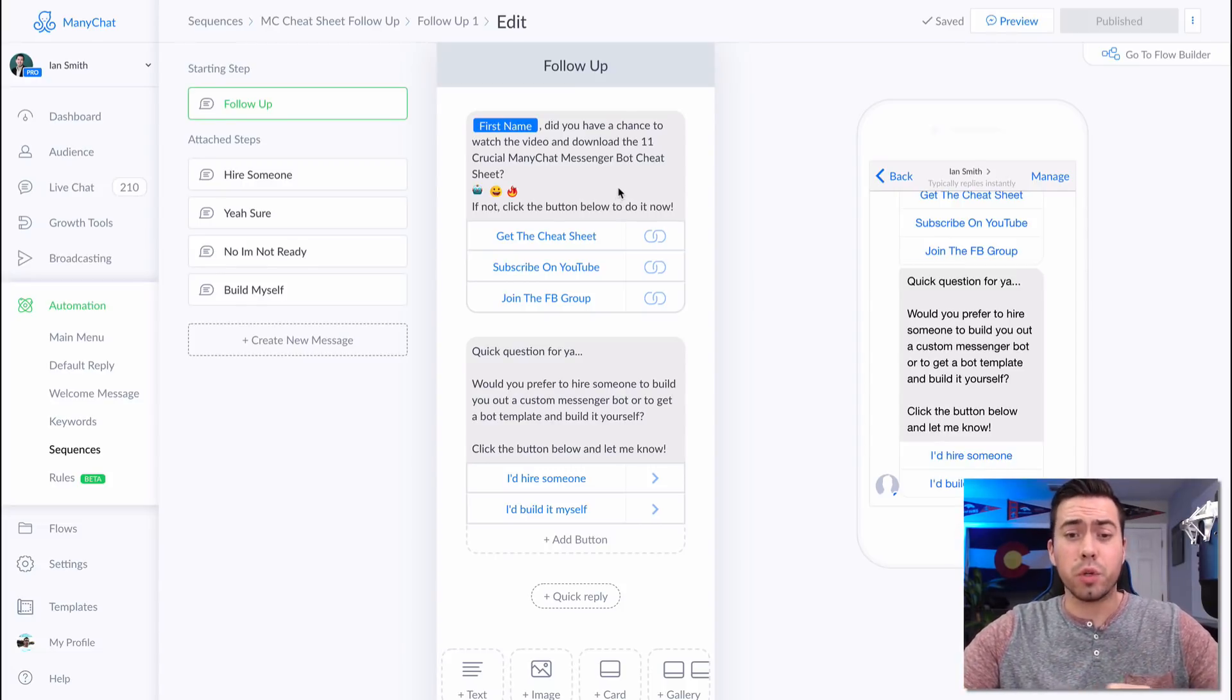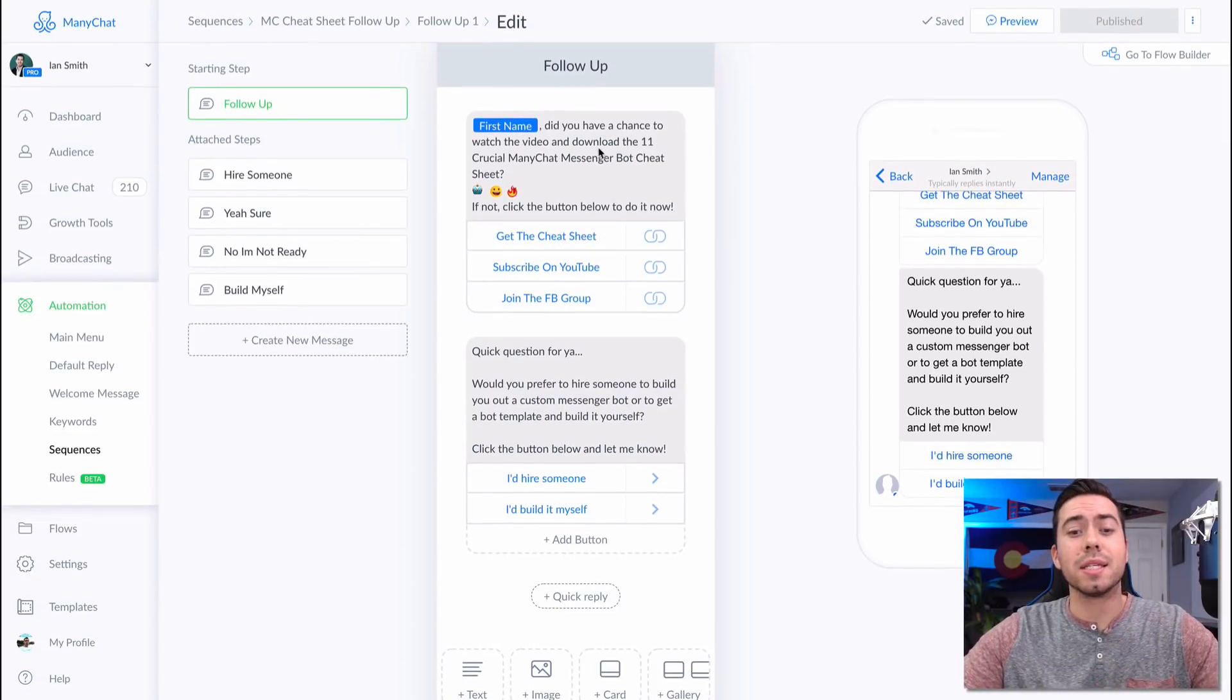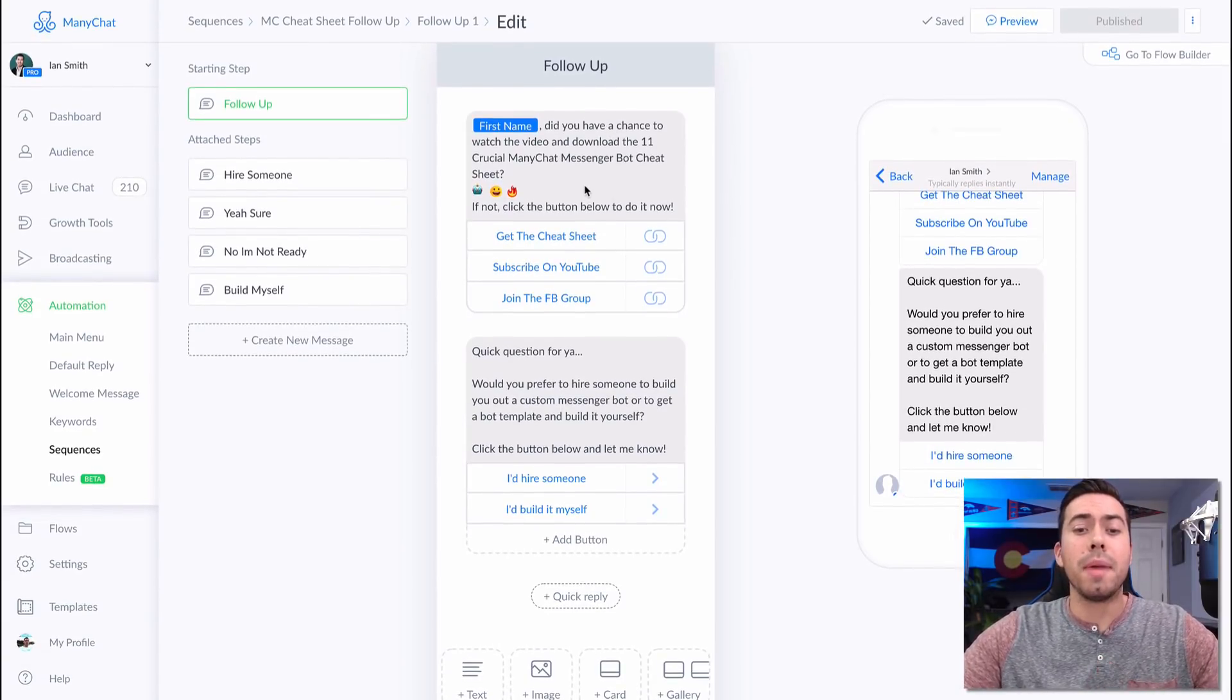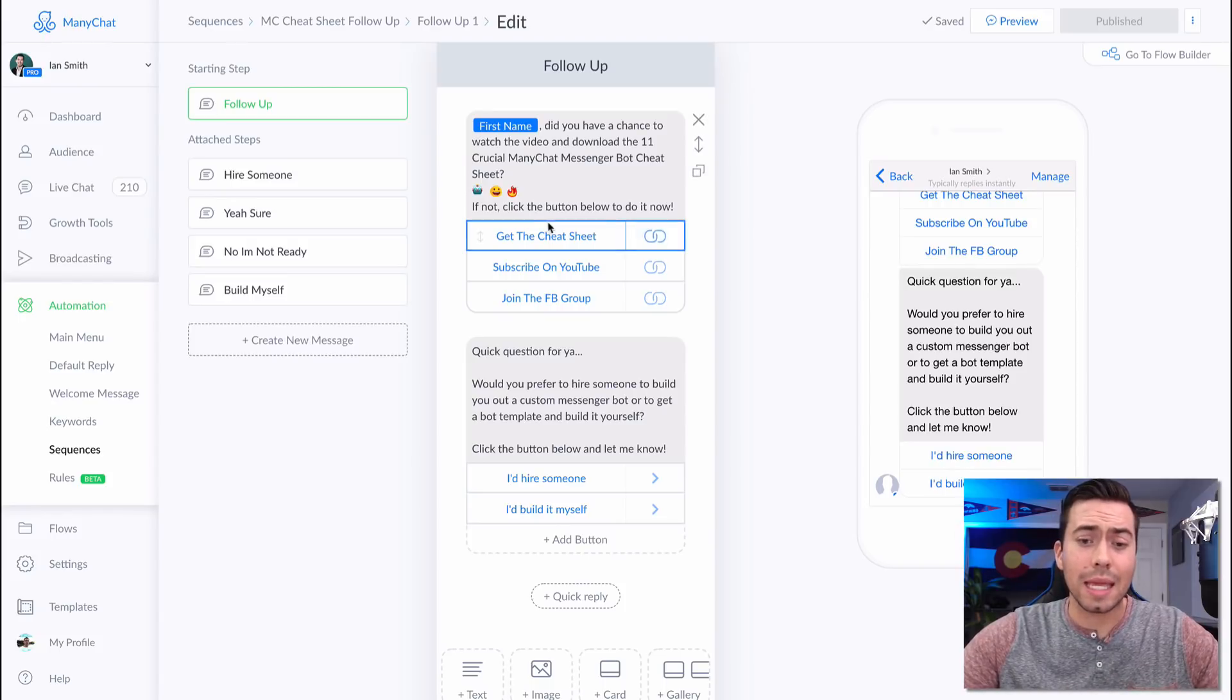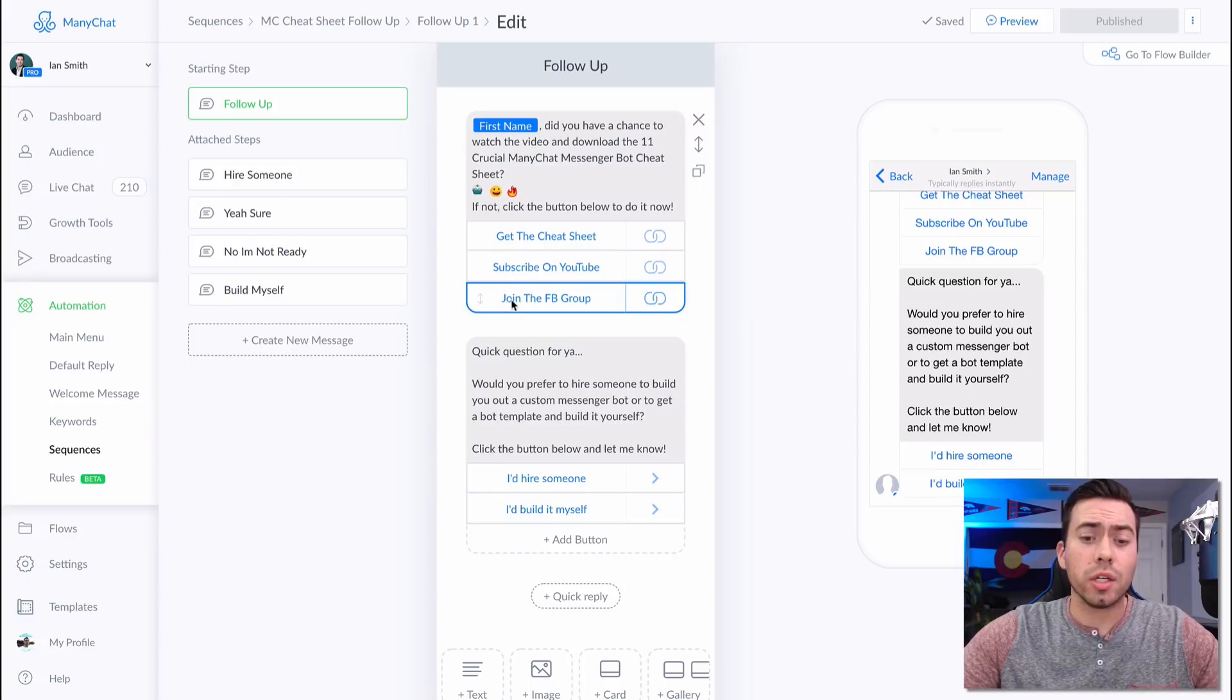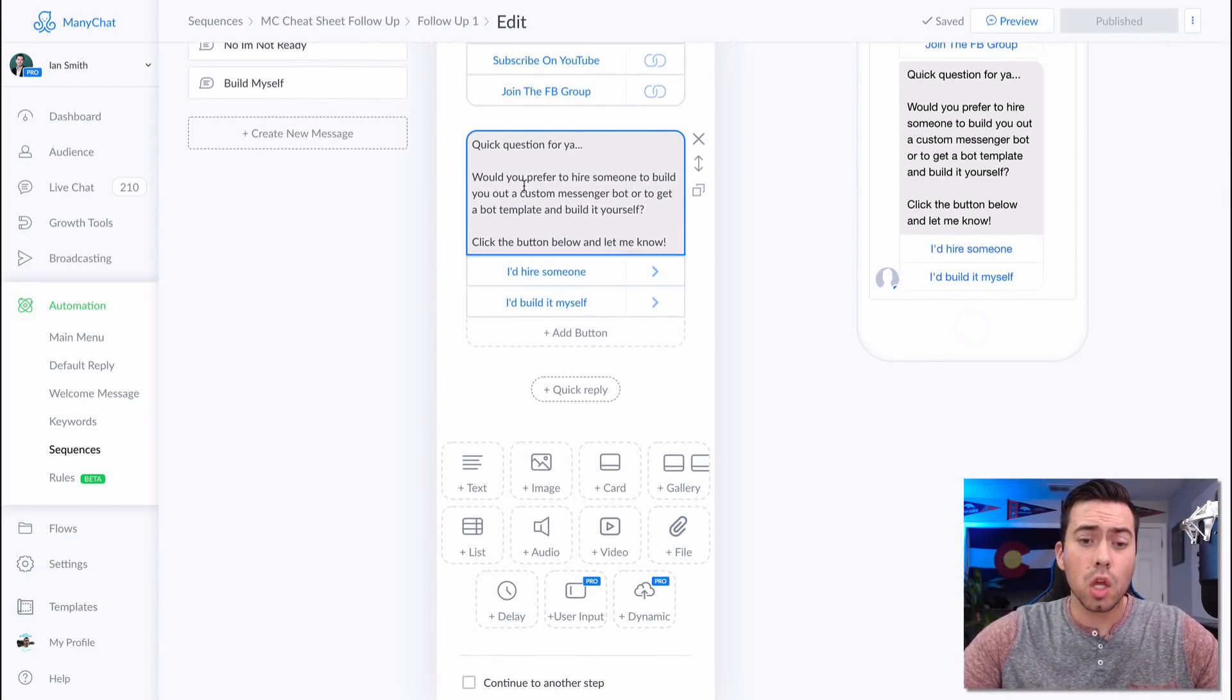And this is not the conditional part. This is just a regular one day follow up saying, hey, did you have a chance to watch the video and download the 11 crucial ManyChat messenger bot features, things like that. So I link them over to get the cheat sheet. It's just a basic reminder saying, hey, get it here. Also, you can subscribe to me on YouTube here and you can join our Facebook group right here. But this is where I have the conditional response set up.